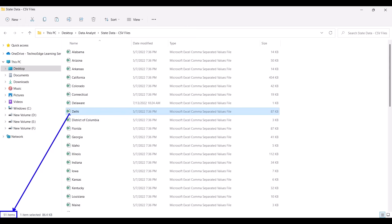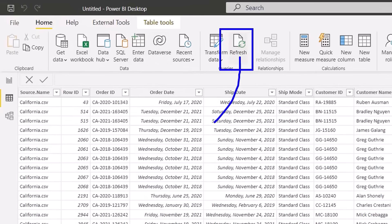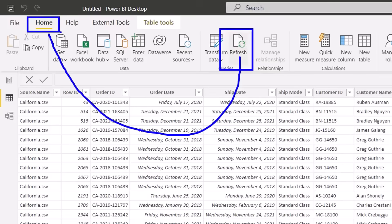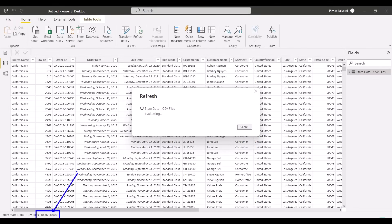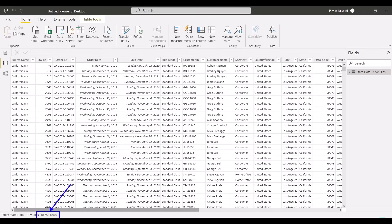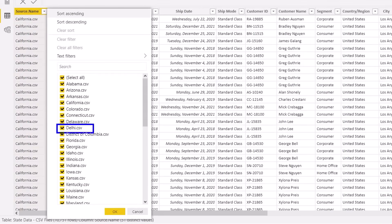Do I need to repeat those three steps again? No — that was a one-time activity. In the company, your job would be to go to the Home menu bar and click Refresh. Refresh can also be automated when you publish the report. If I click Refresh, the 10,368 records will be updated to 10,751 records. You can see the Delhi.csv file is now included. This is how we automate the entire process.